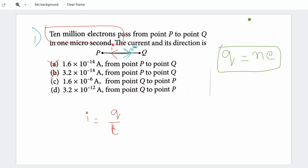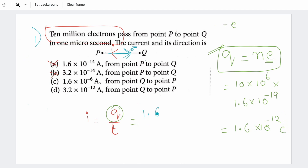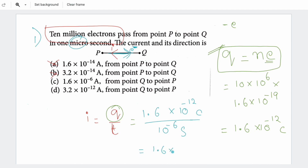Now, 10 million is 10 × 10⁶, so the number of electrons is 10⁷. The charge Q = 10⁷ × 1.6 × 10⁻¹⁹ = 1.6 × 10⁻¹² coulombs. Time is 1 microsecond = 10⁻⁶ seconds. So current I = 1.6 × 10⁻¹² divided by 10⁻⁶ = 1.6 × 10⁻⁶ ampere. So the answer is the third option.